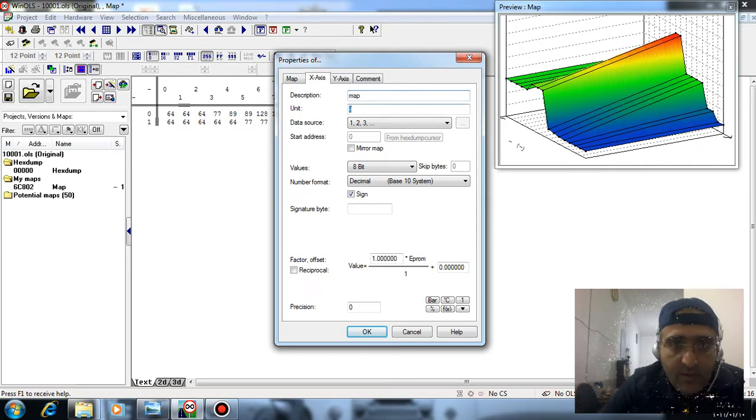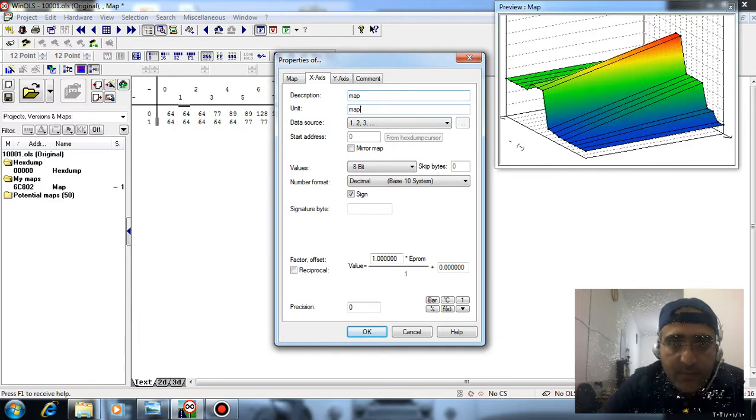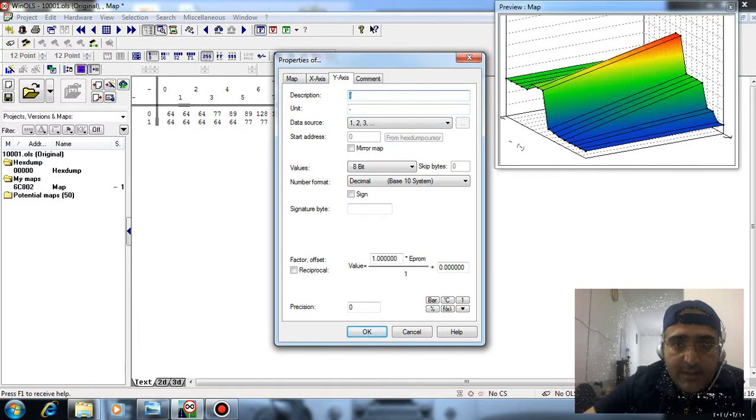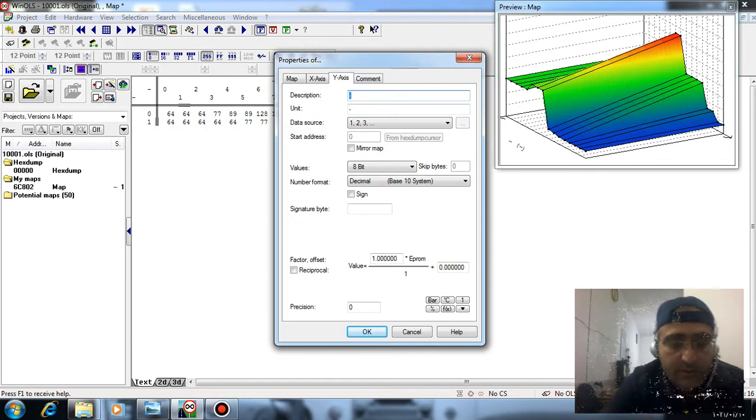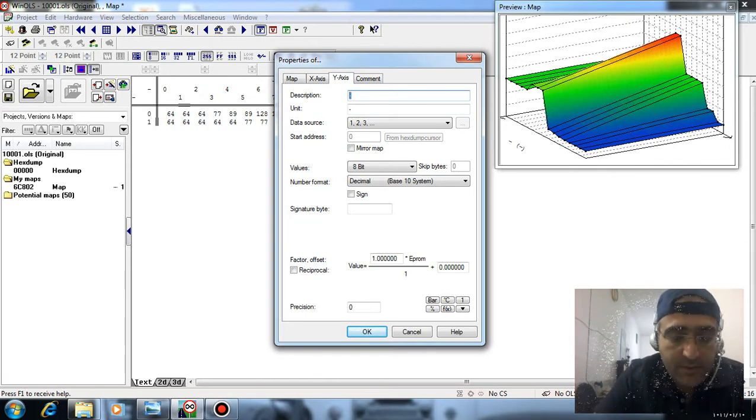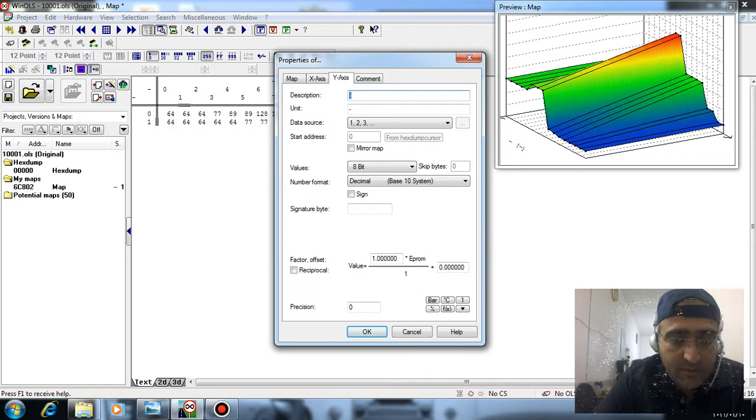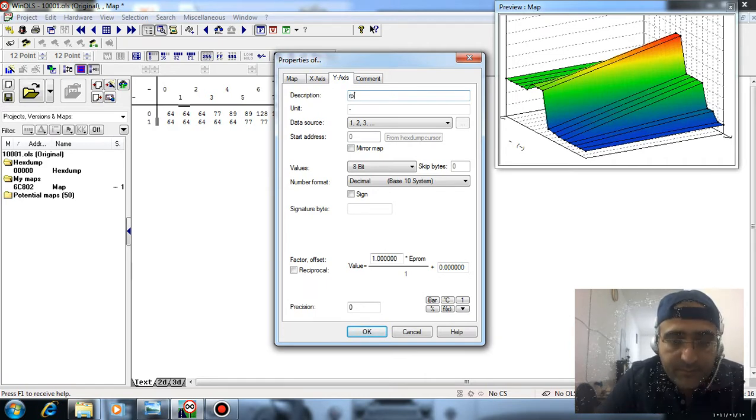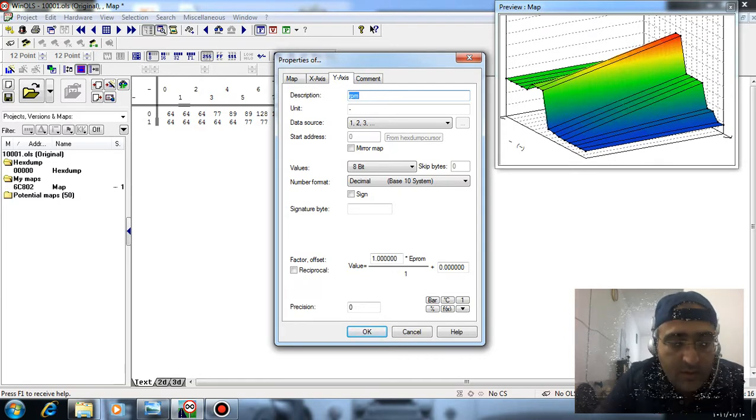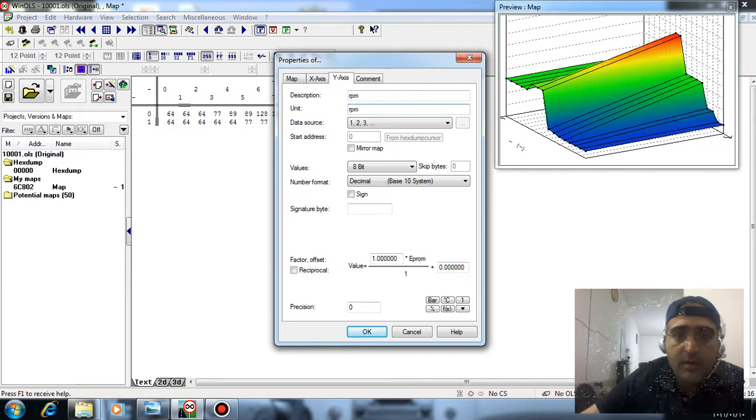The Y-axis relates to RPM - rotations per minute. This map is related to cold starting.